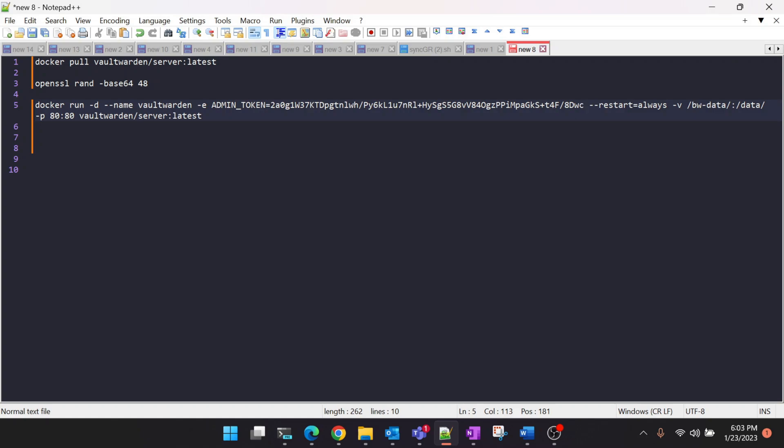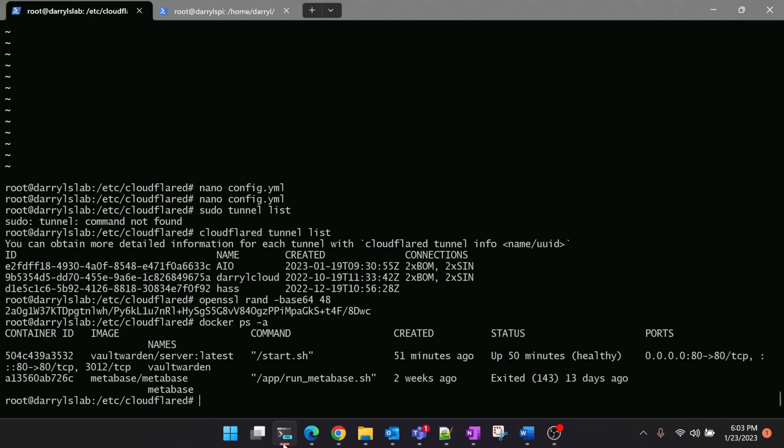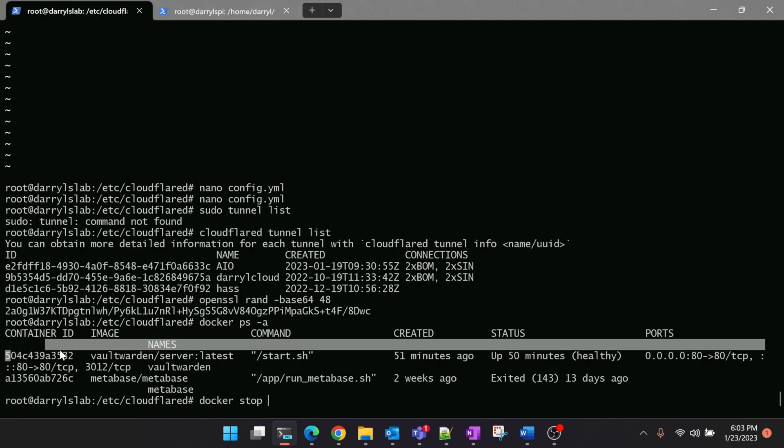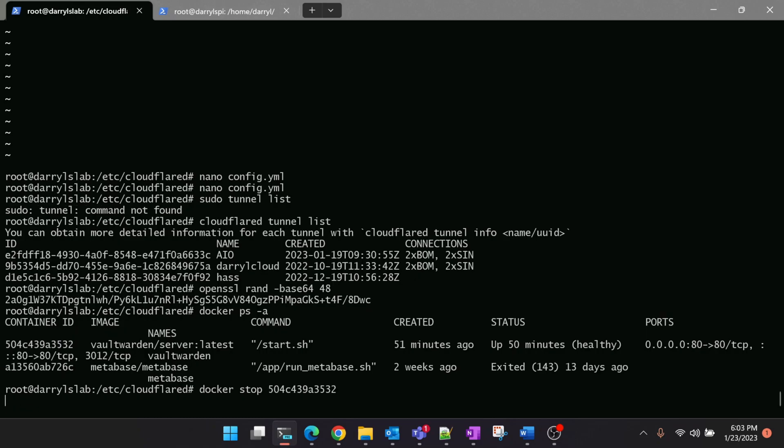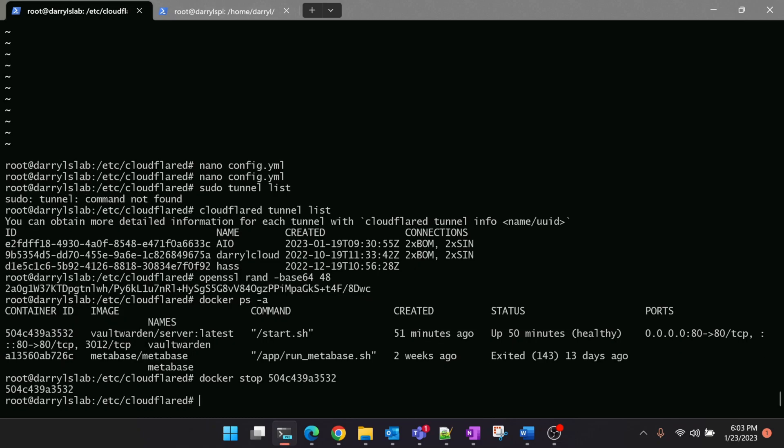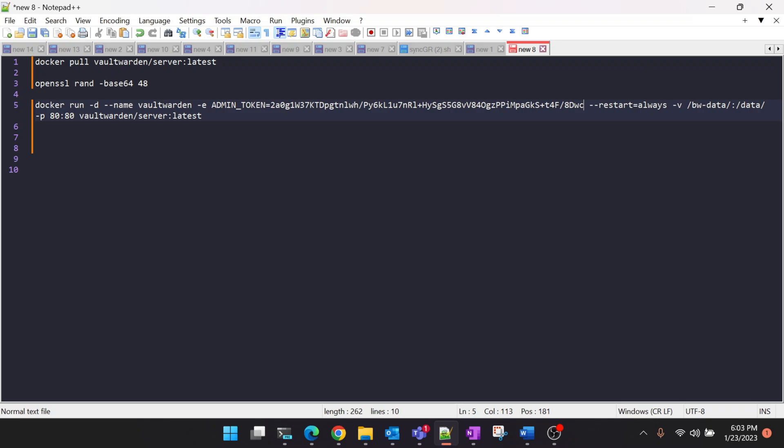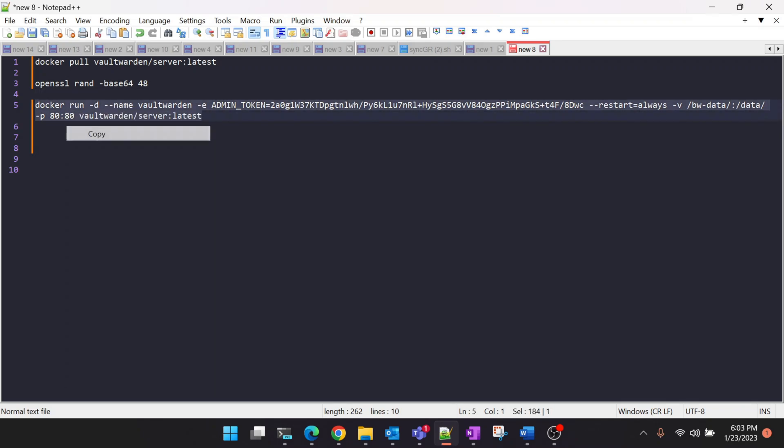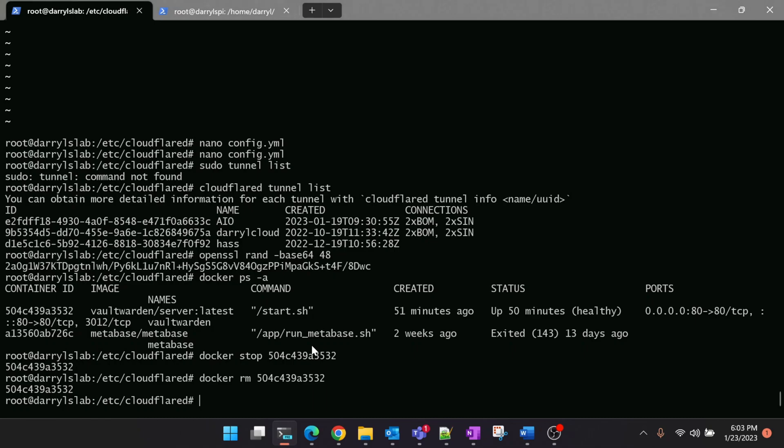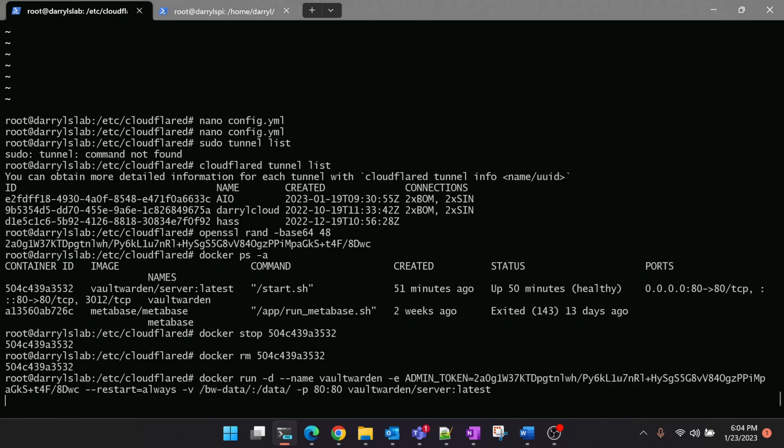What we'll be doing is we will kill the container which is running now and again we will create a new container with this new parameter. Let's go ahead and stop the Vaultwarden container now which is running here, and then we will remove that container. I think it is removed now. Let us run this command again to create a new container which will enable the admin console for us.